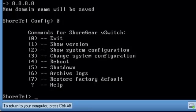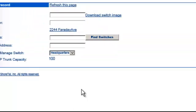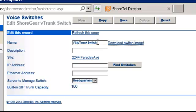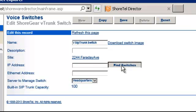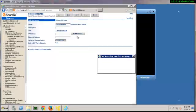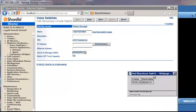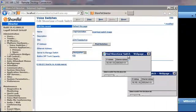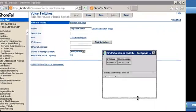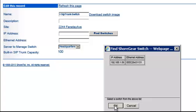We can go back to our deployment screen here and go ahead and fill this in. So we're going to add a virtual SIP trunk switch. IP address. It's in the same subnet, properly configured, so I should be able to find that switch,